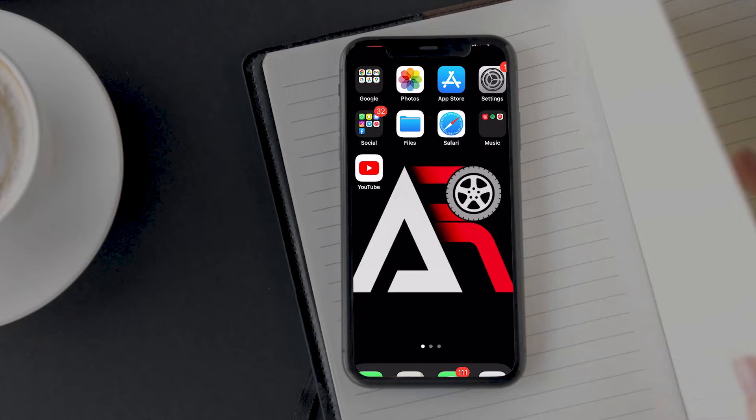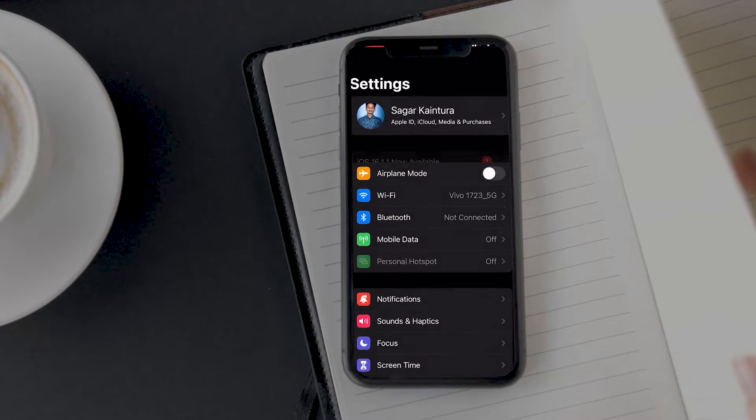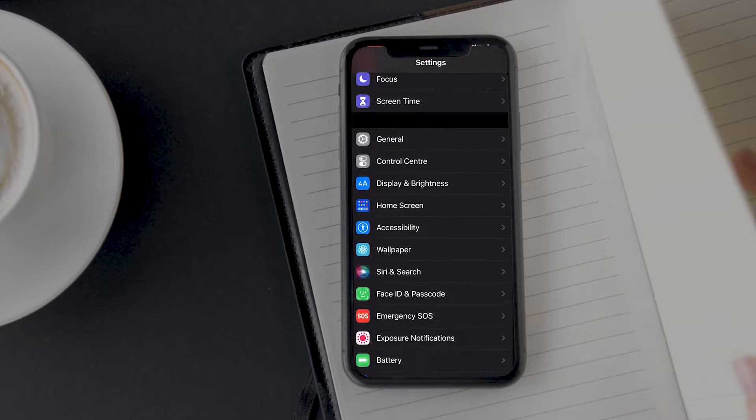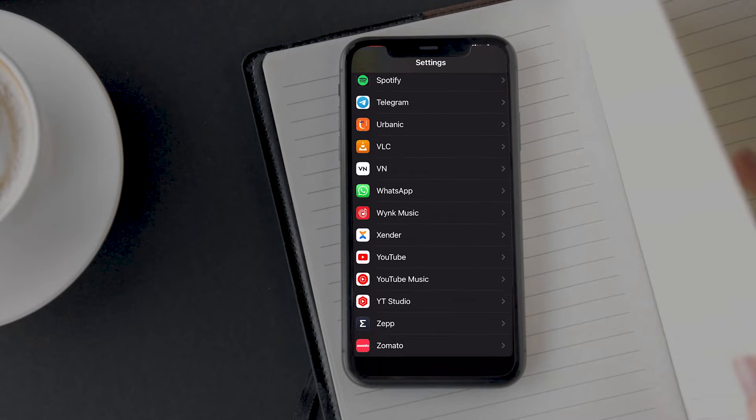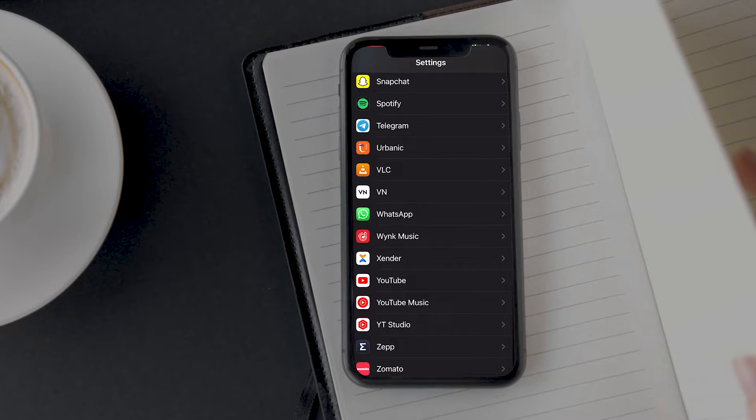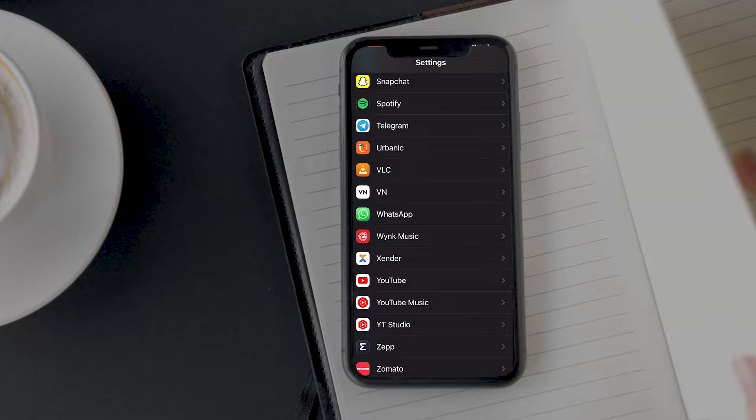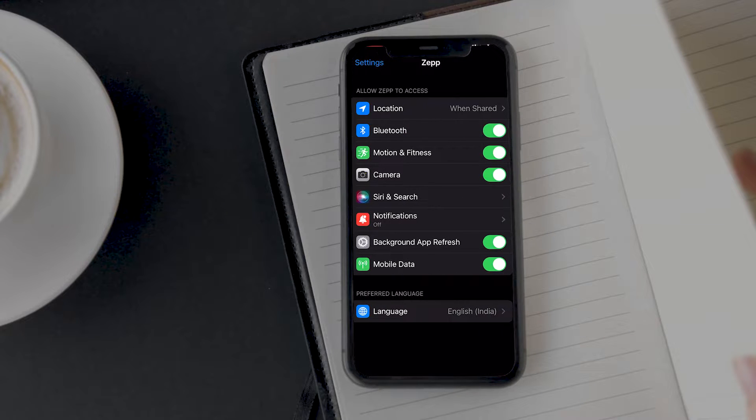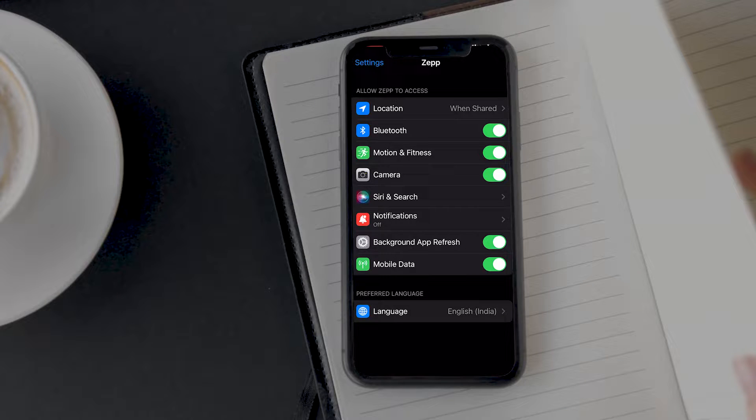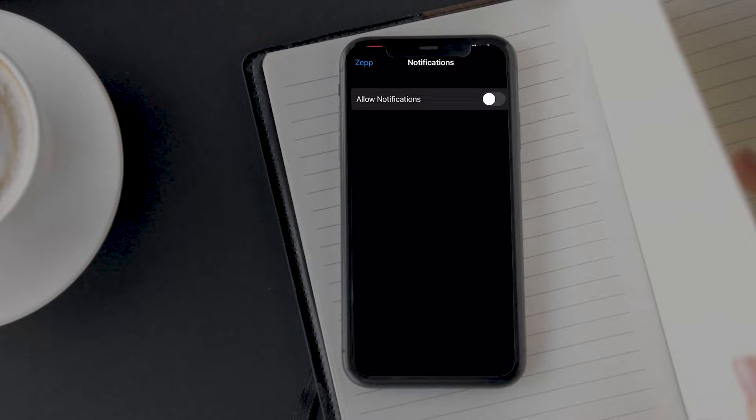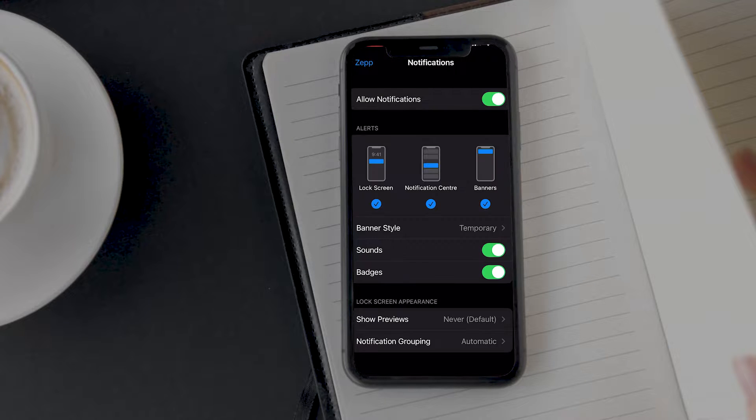The next option that you need to look into is to make sure you have granted notification access to the Zapp app. Without notifications access, the Zapp app will not be able to read your notifications and send them to your phone.